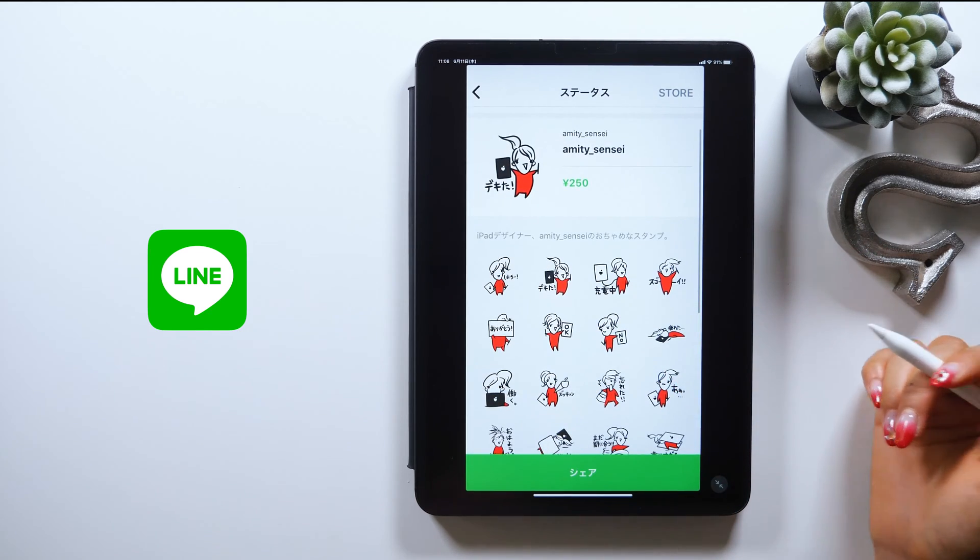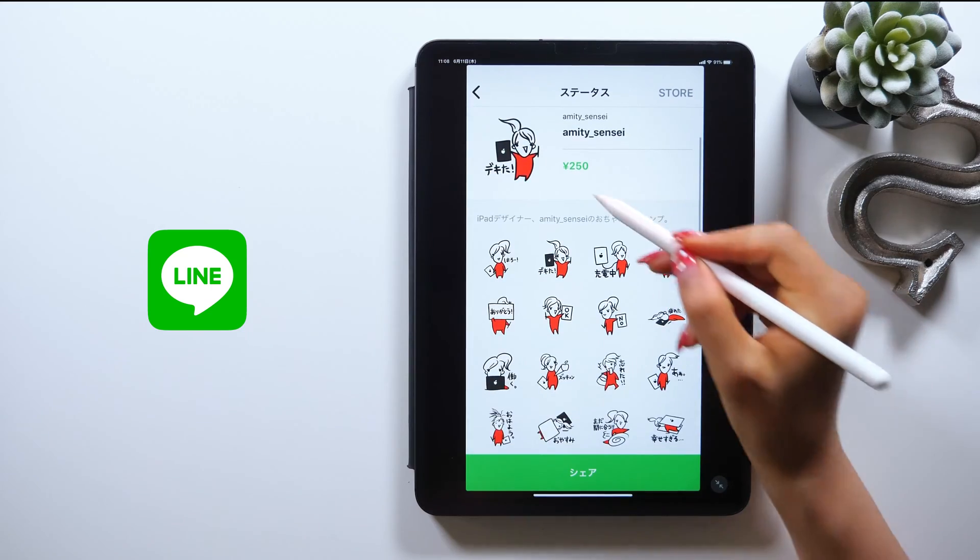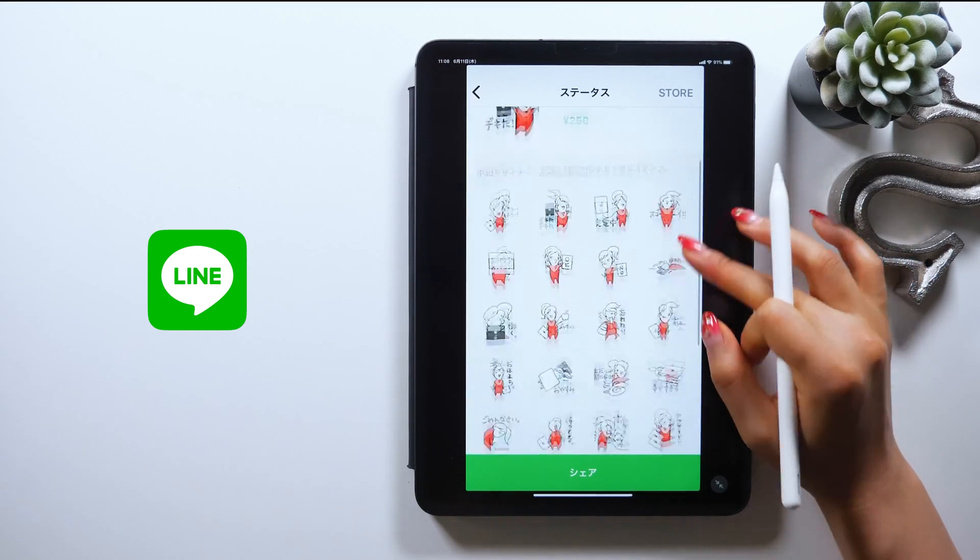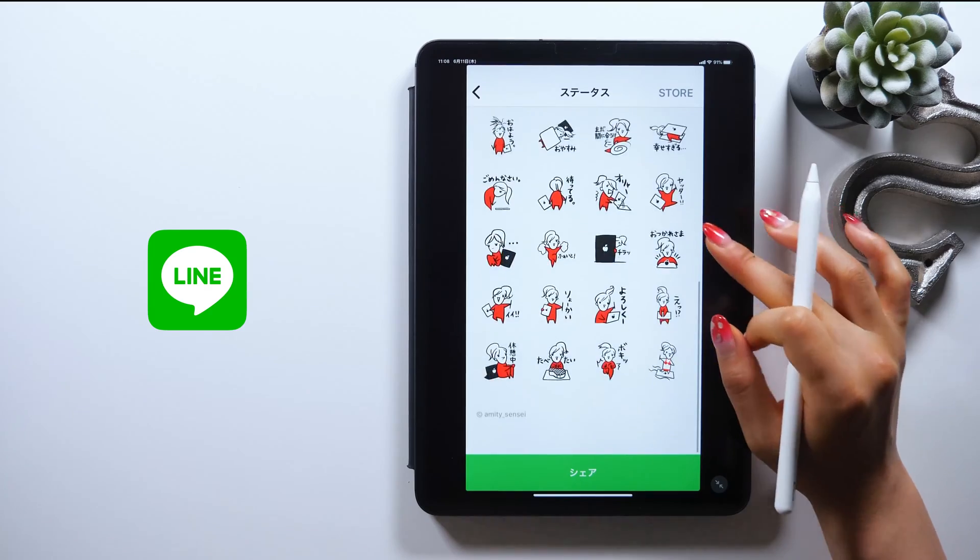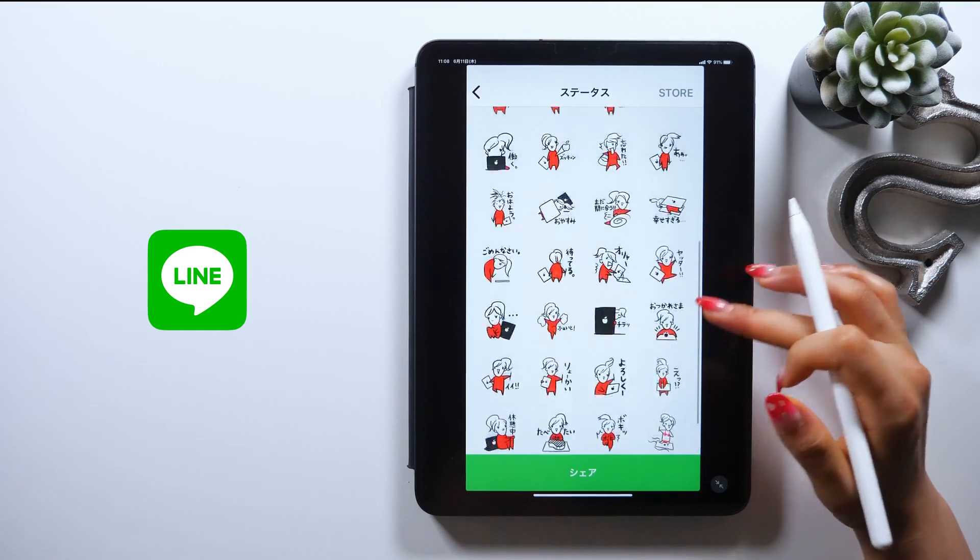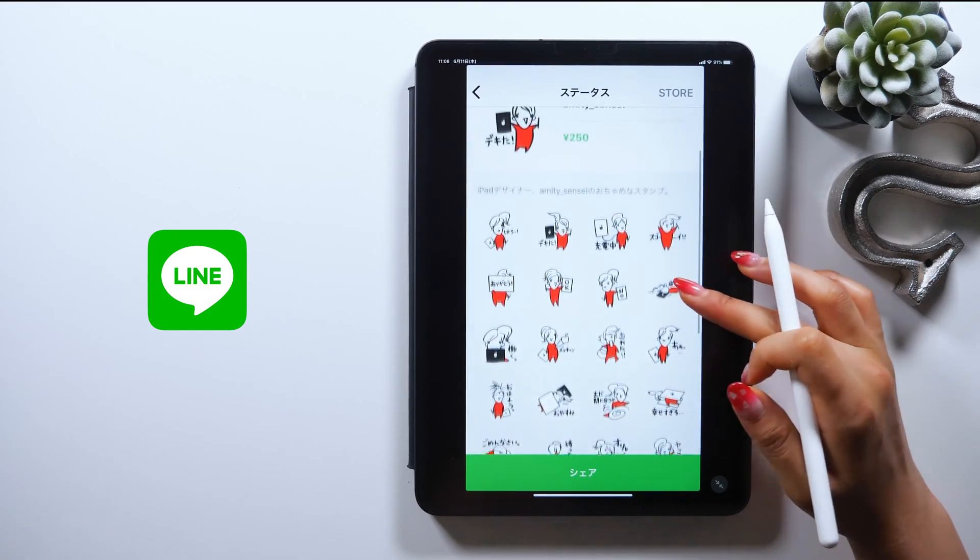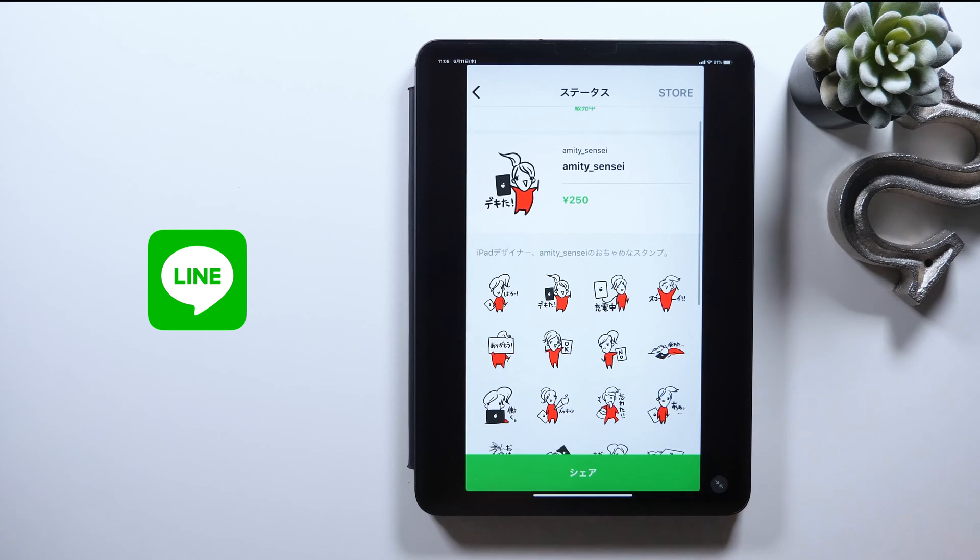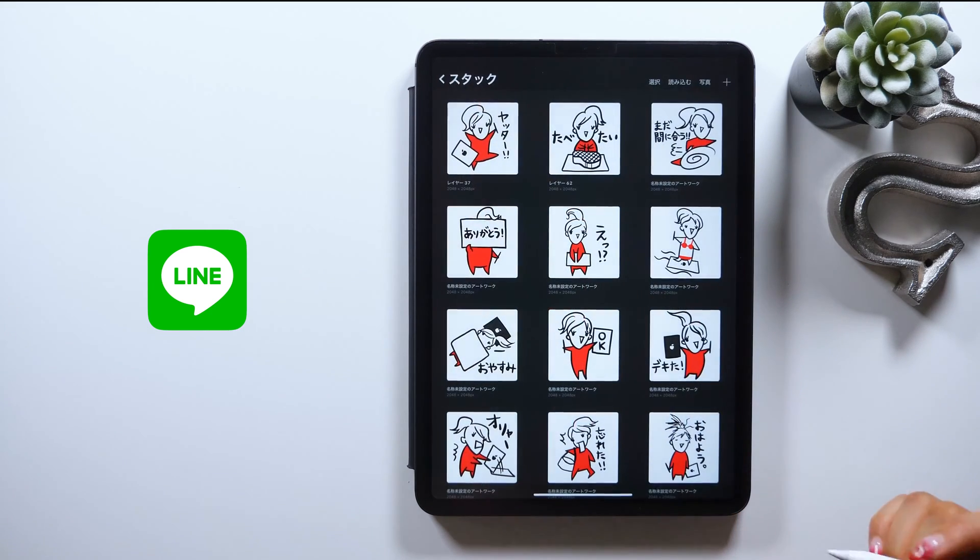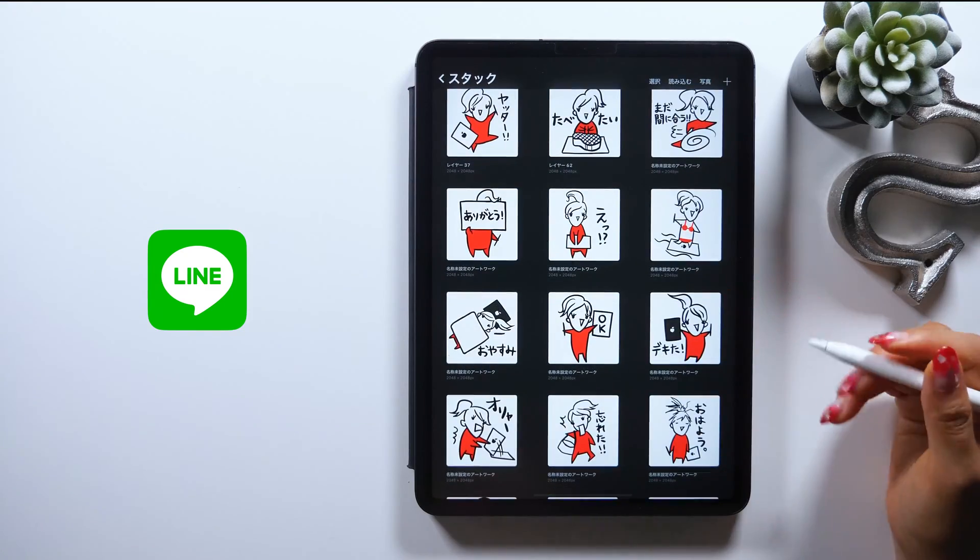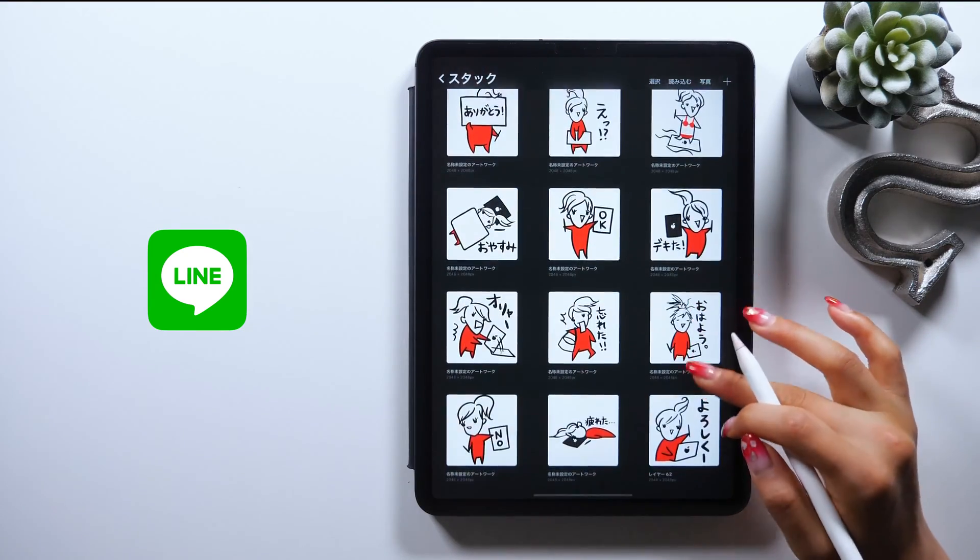I've received so many requests from you guys to do a tutorial on LINE stickers, so I decided to put everything you need to know about it into just 5 minutes. I recently made my LINE stickers of this chubby Amity Sensei too, and I learned some things during the process of making these stickers, so that's what I want to be sharing with you all today.